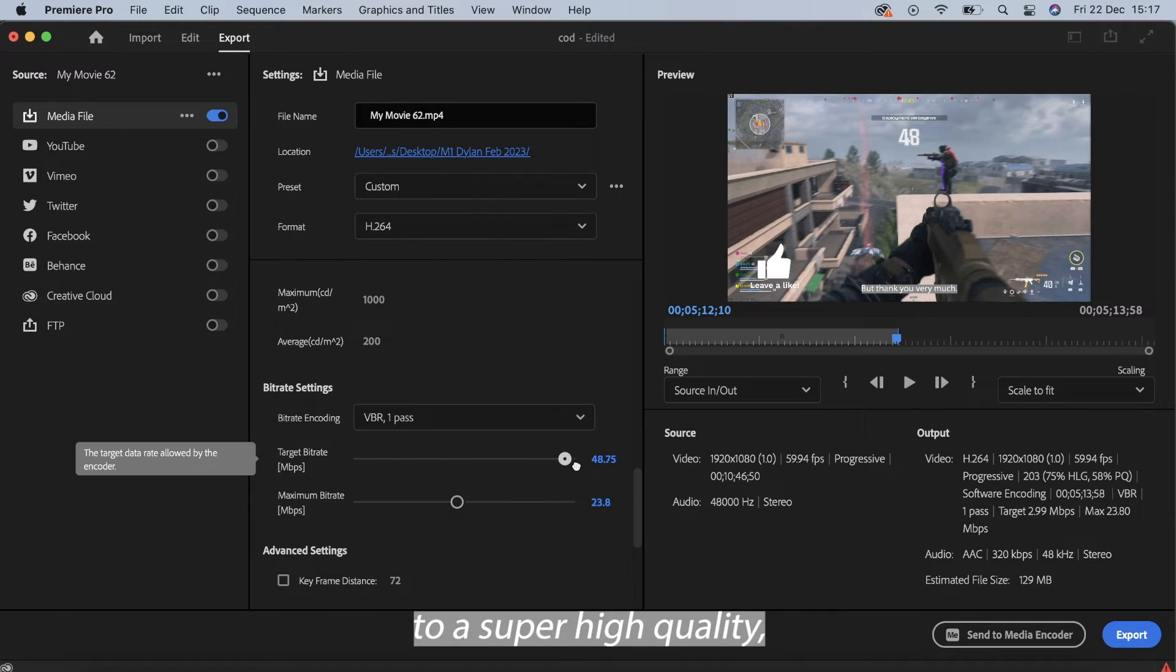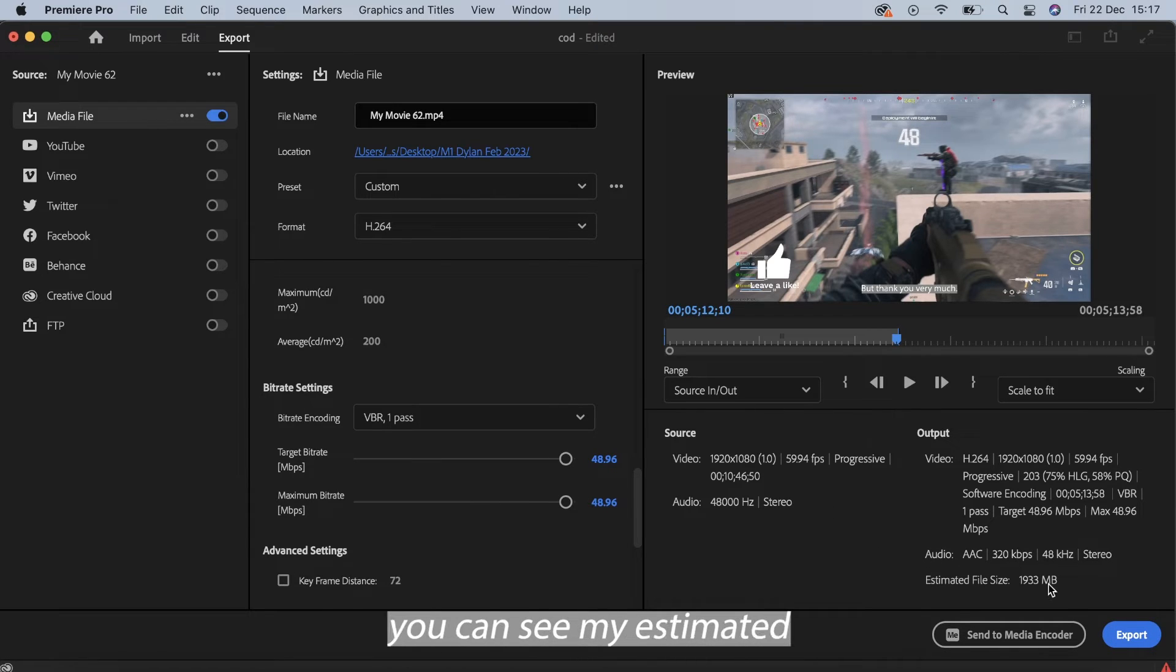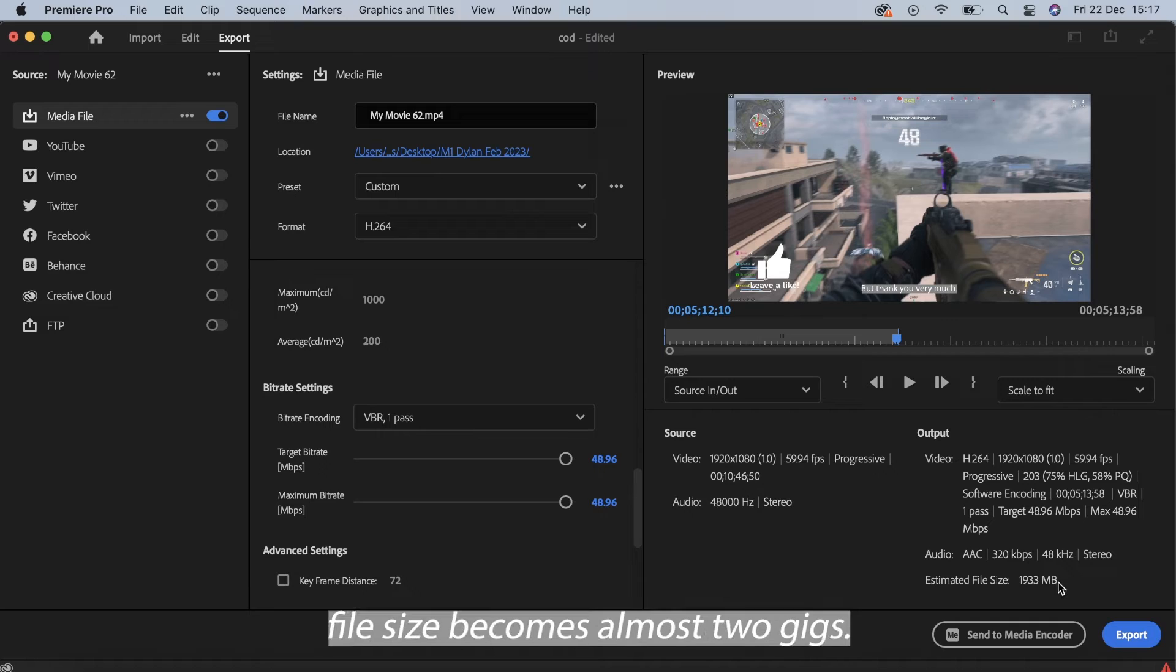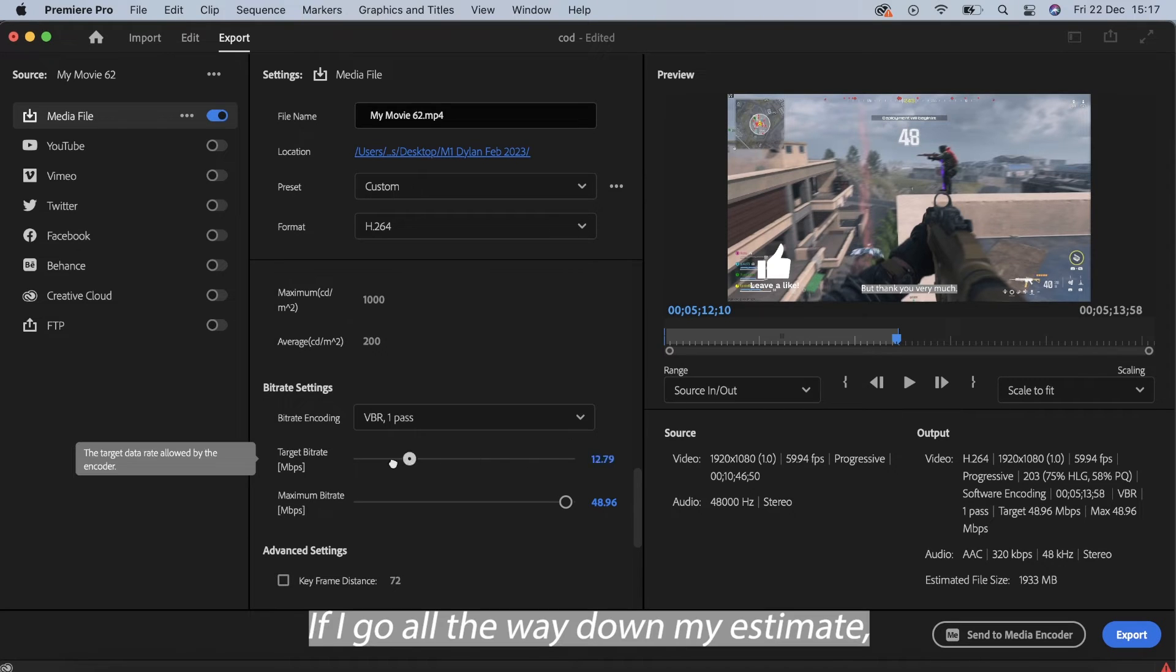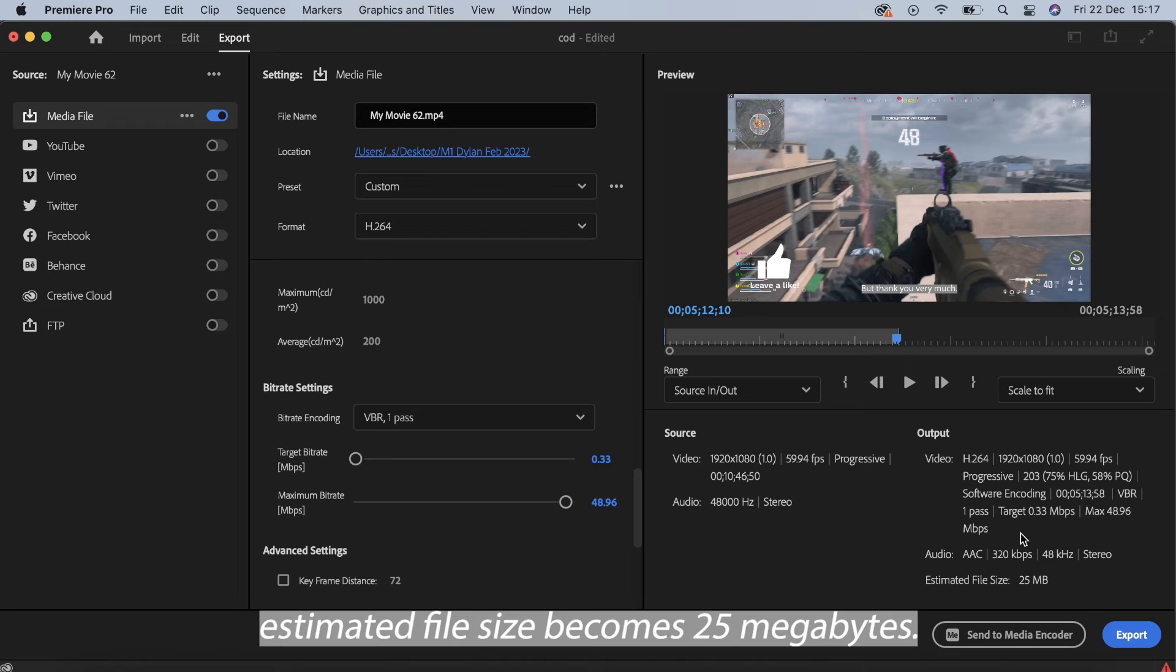If we go all the way up to super high quality, you can see my estimated file size becomes almost 2 gigs. If I go all the way down, my estimated file size becomes 25 megabytes.